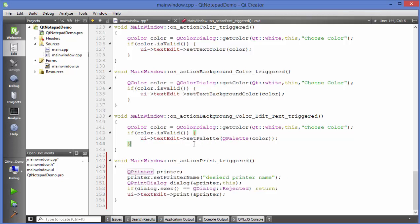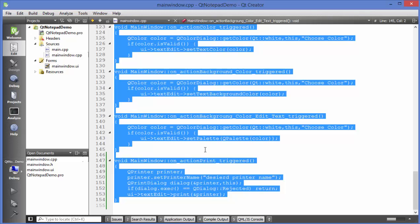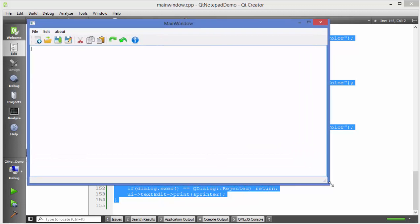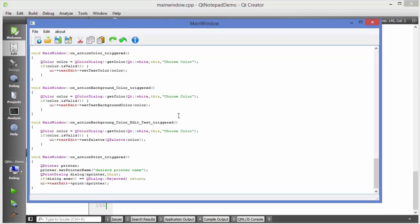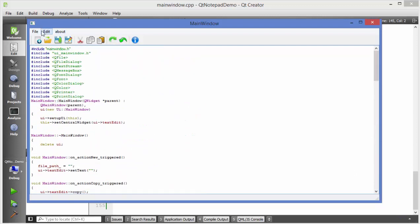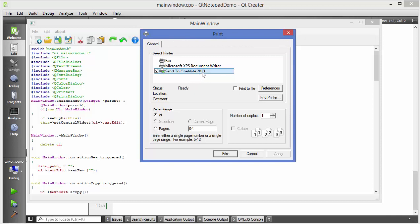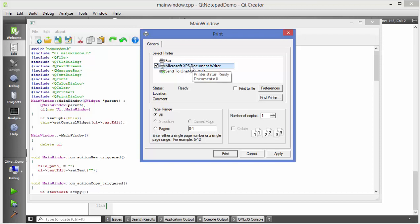Now I'm going to run the application. I'll copy this code and paste it into the text edit, then try to print it. I'll go to File and choose the Print option, which brings up the print interface. Depending on your computer configuration you may see different printing options — for now I'll use Microsoft XPS Document Writer, but you may also see a PDF printer or something similar.